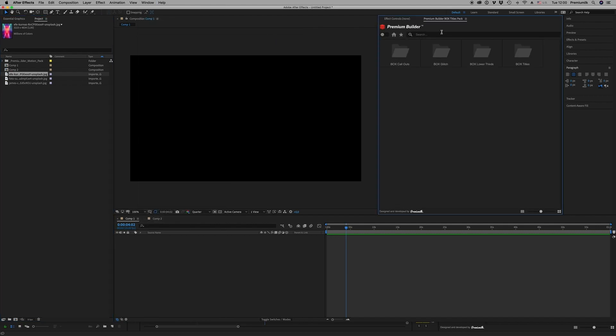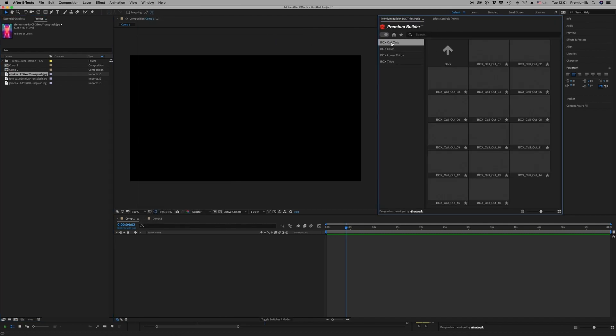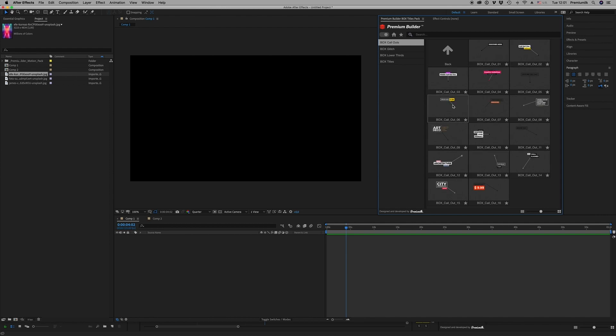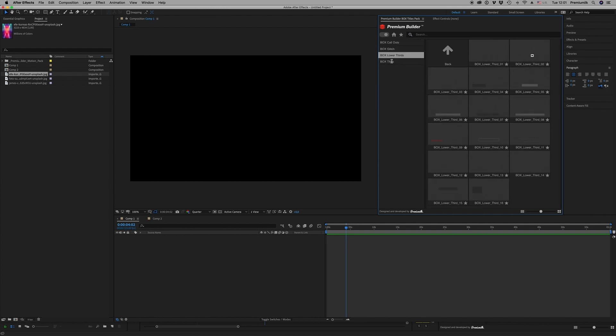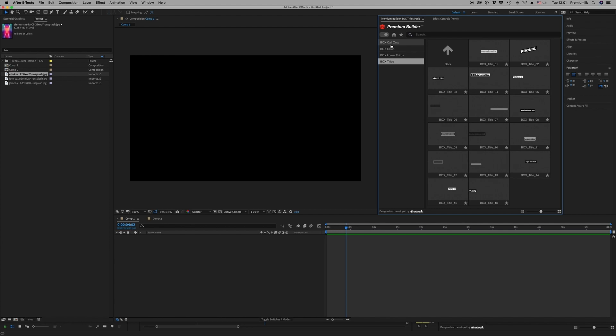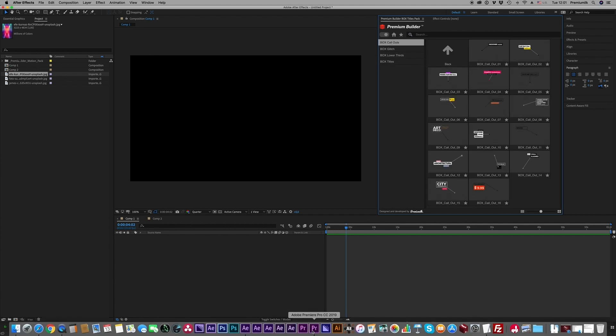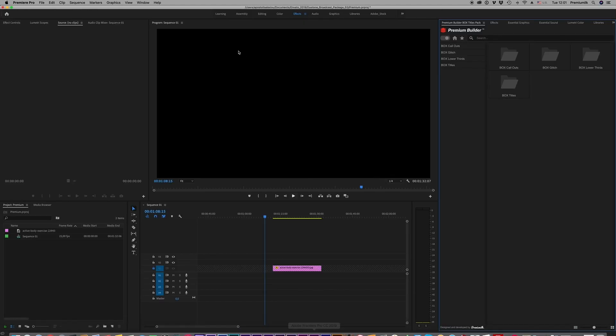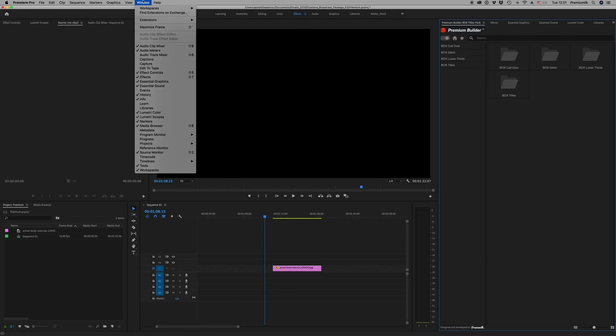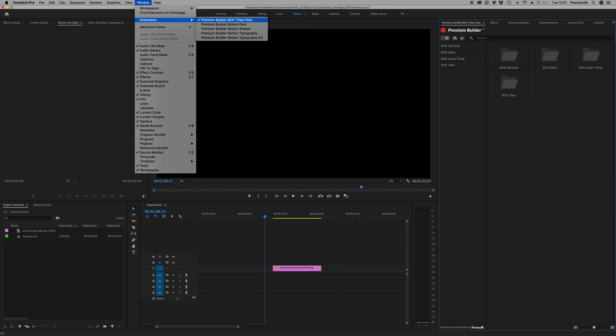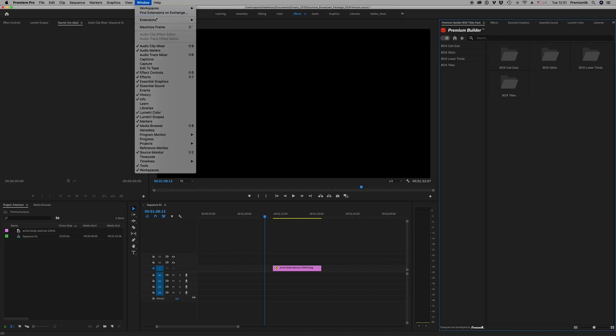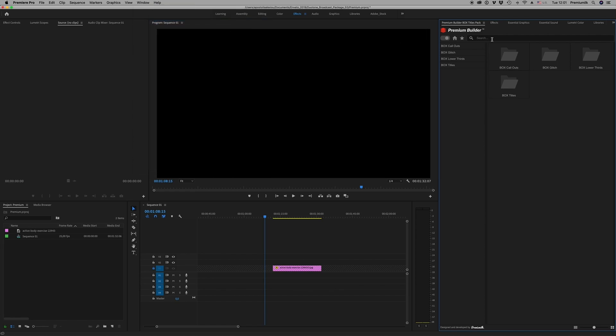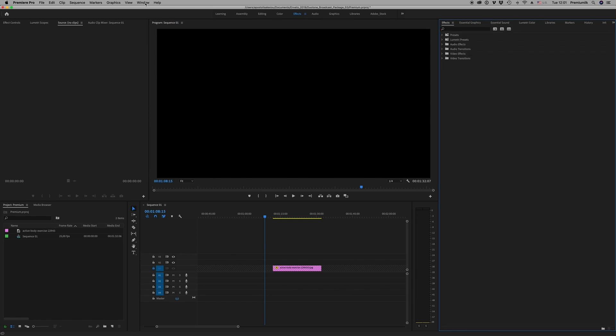Let's see how it works right now. Now we have After Effects. On Window > Extensions, you will find the extension Premium Builder Box Titles Pack and it will appear here and is ready to work. You have all the titles you want here appearing.